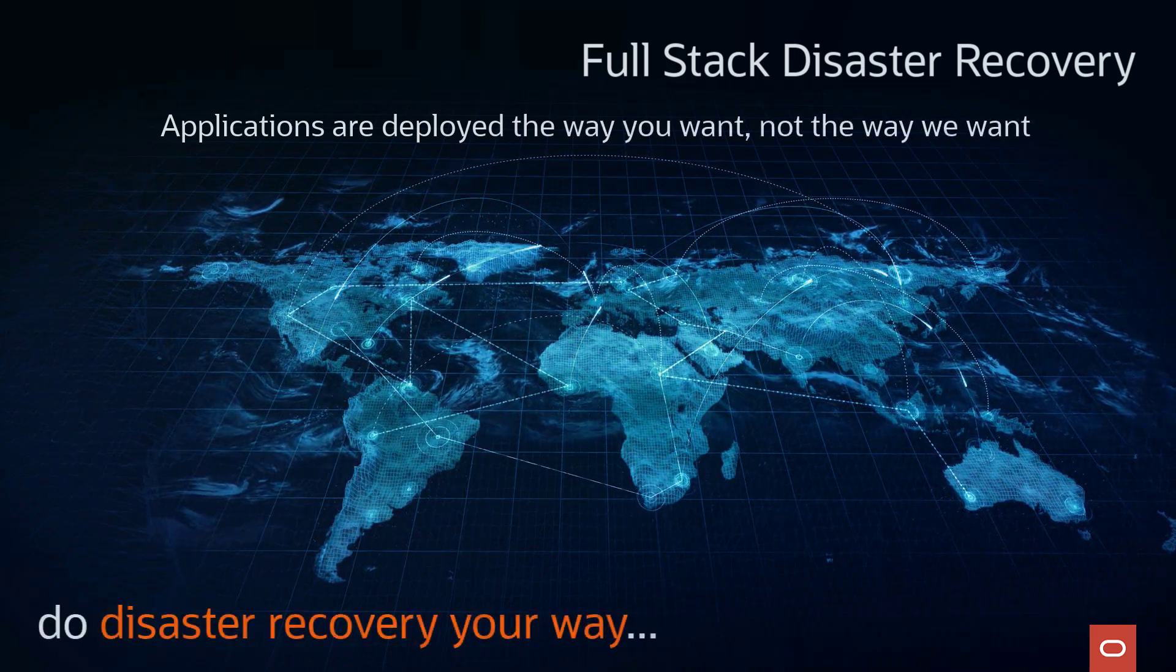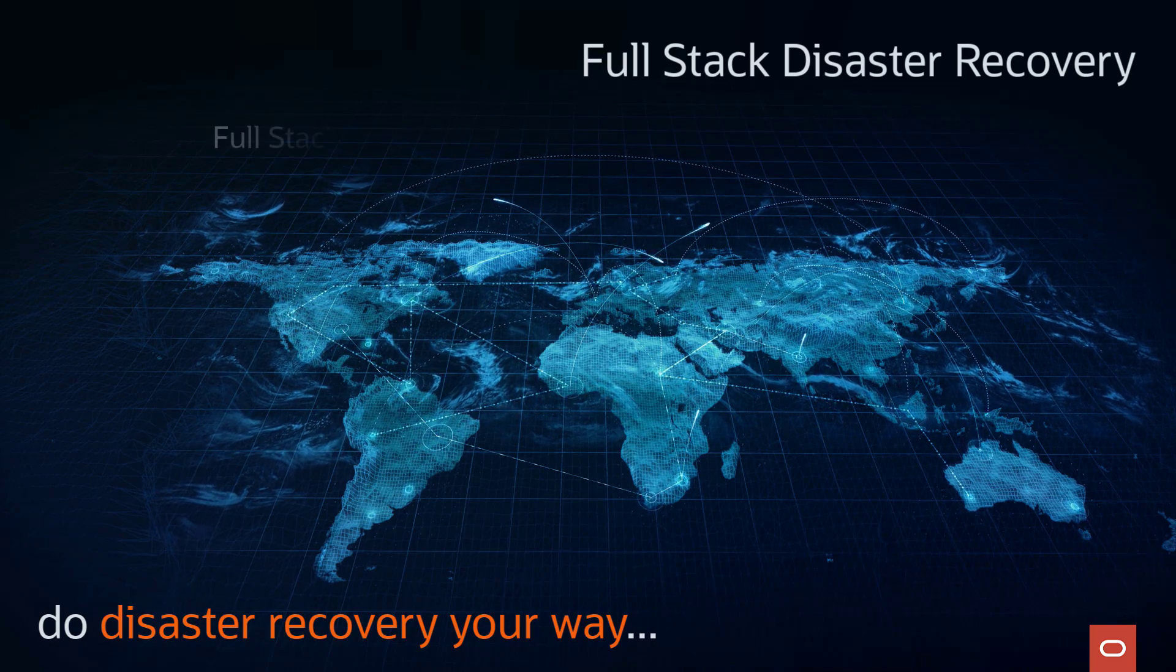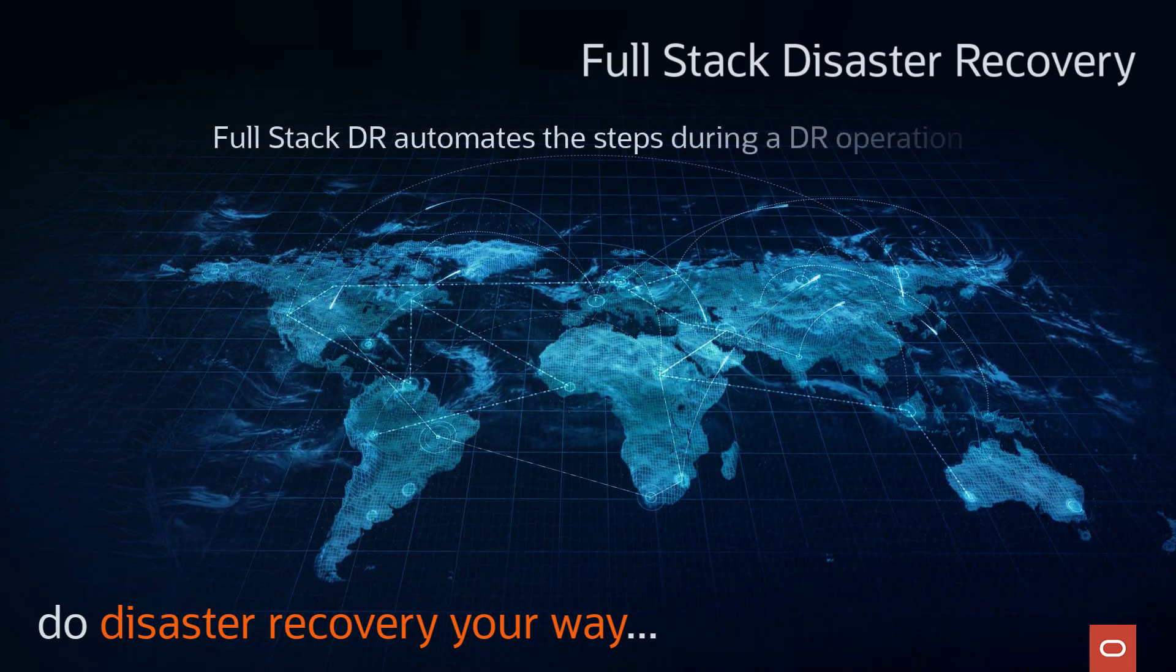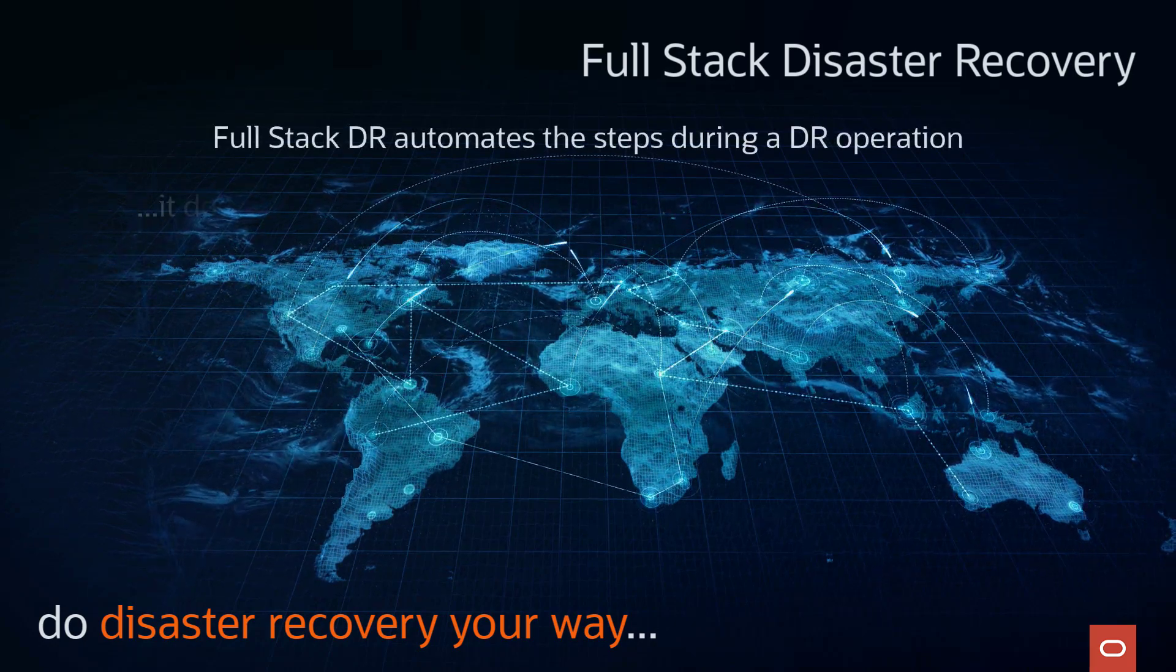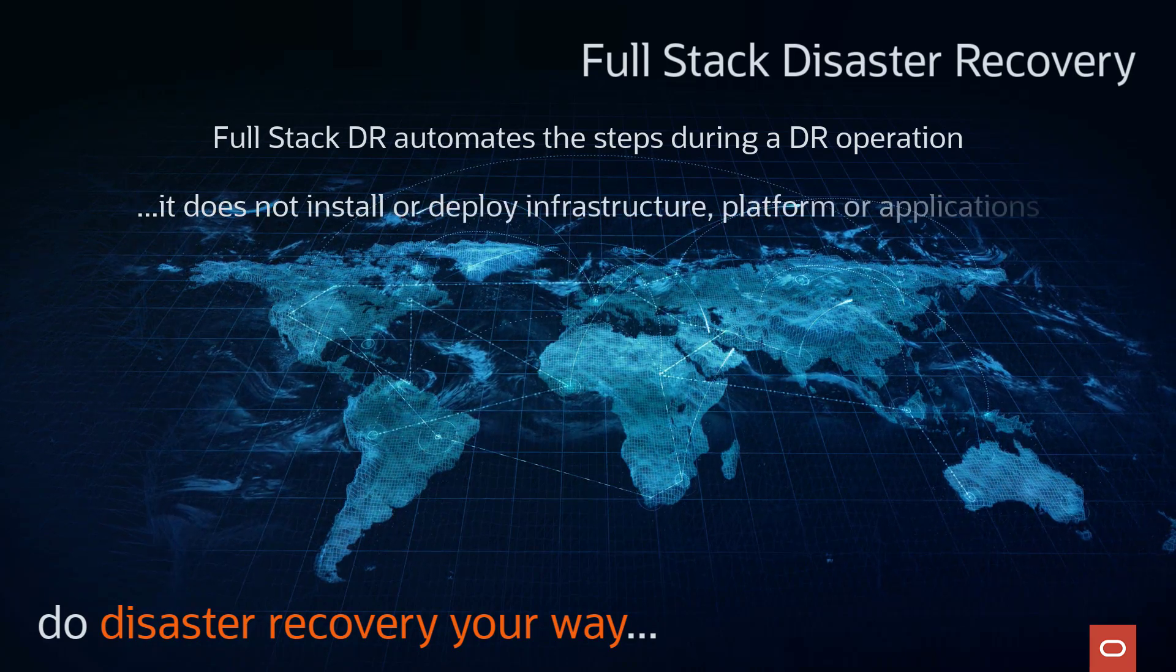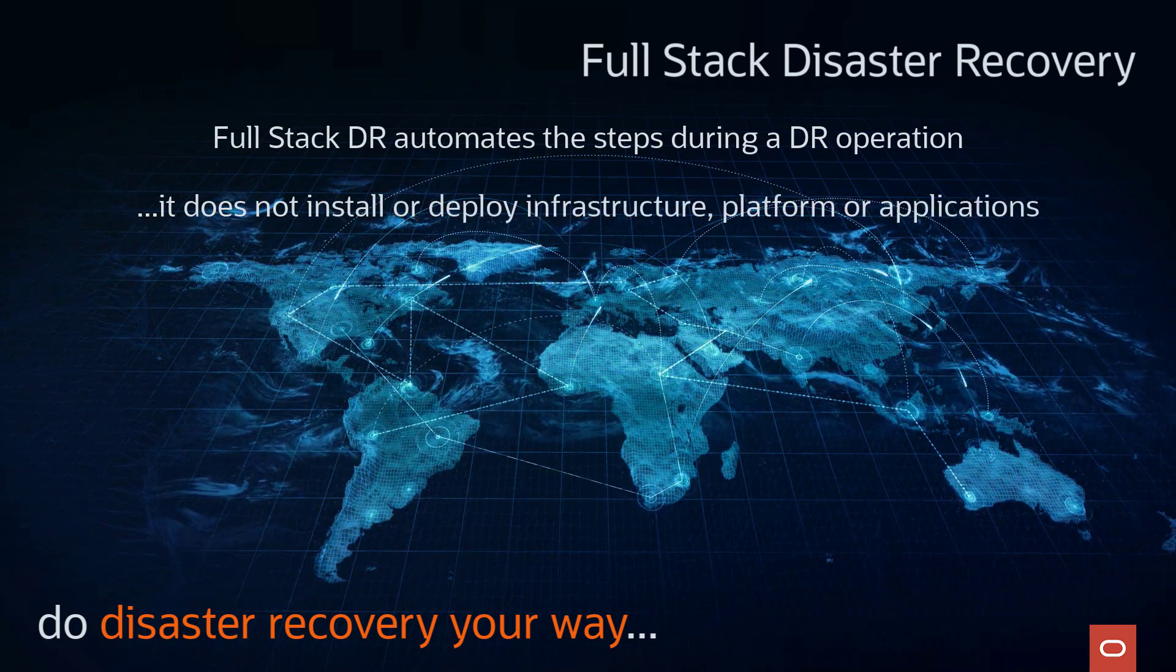Full-Stack DR is a very powerful, scalable, and extensible service that automates the steps needed to accomplish a DR operation between OCI regions with a single click.